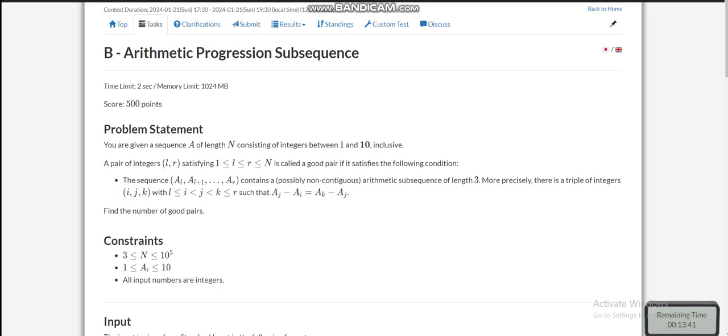Hello everyone, today we are going to discuss the second problem of LeetCode regular contest 170, which is Arithmetic Progression Subsequence. The problem statement is: we are given a sequence A of length N consisting of integers between 1 and 10.